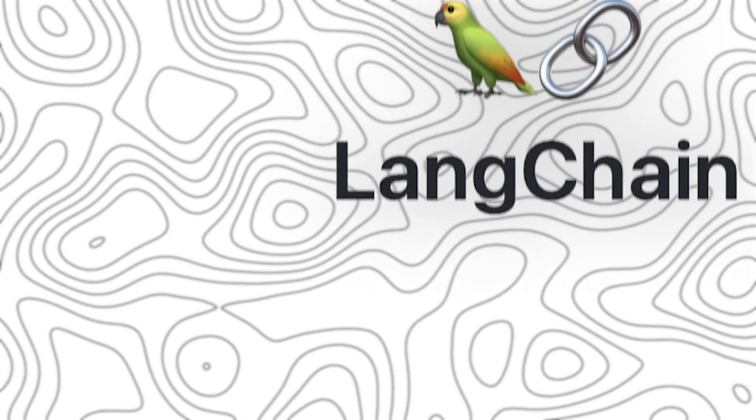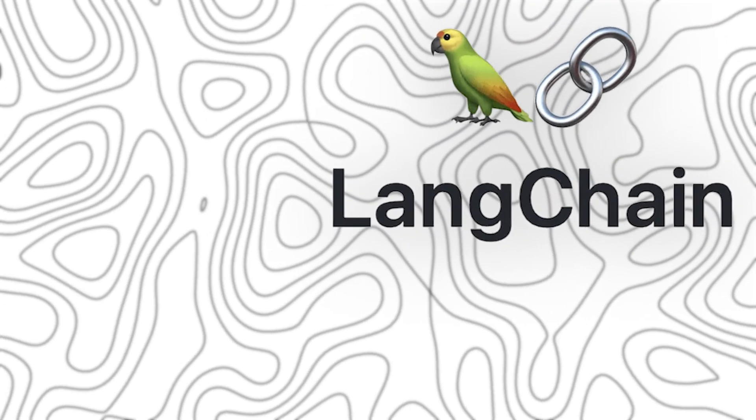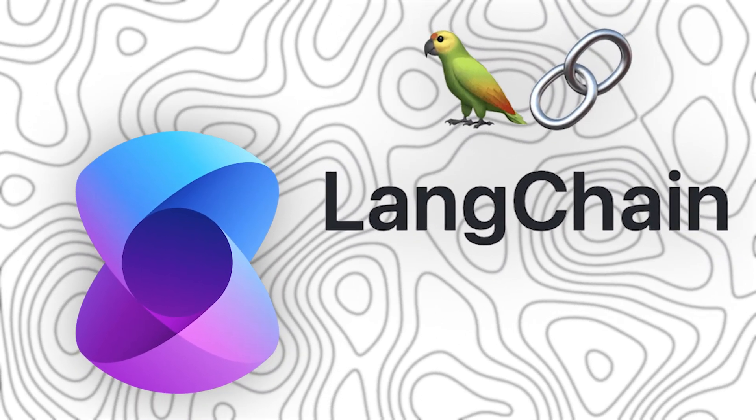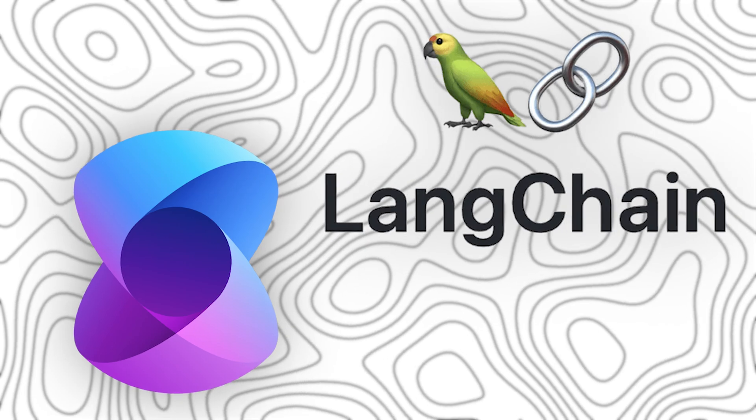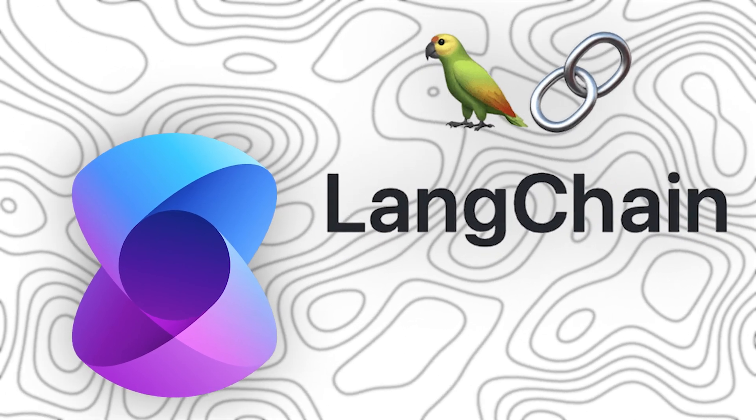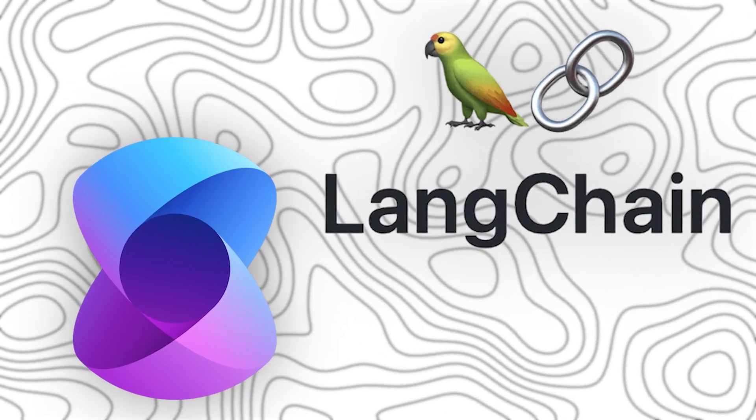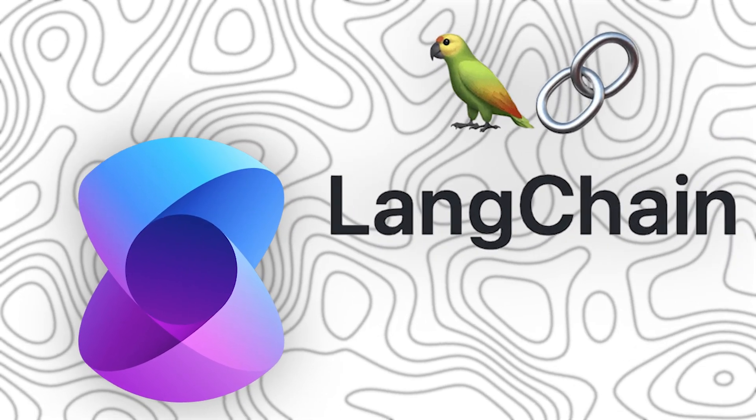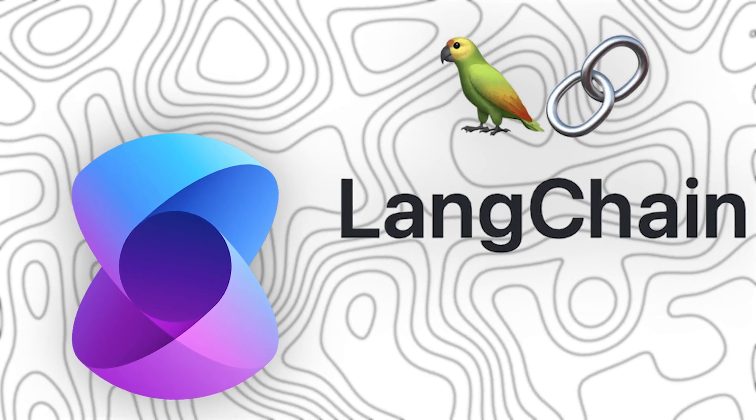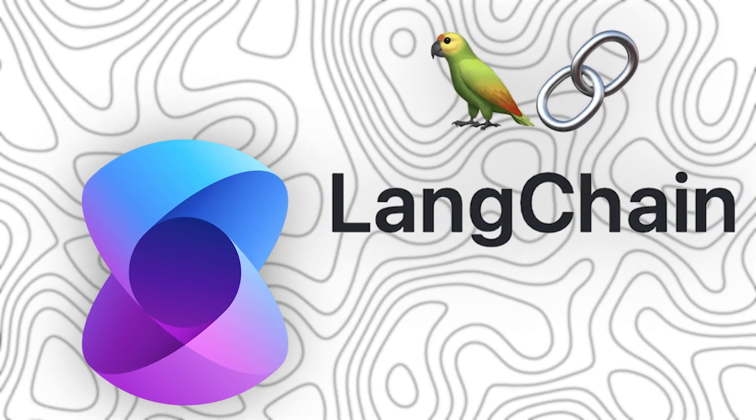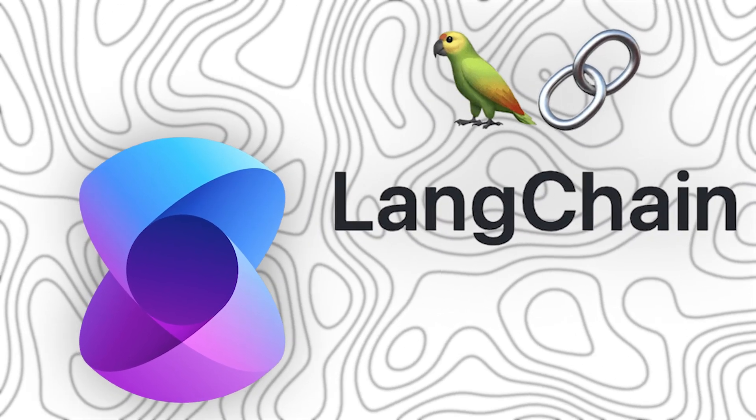Hey everyone, welcome back. Today we are diving deep into a highly debated topic in the AI development space: Langchain versus Semantic Kernel. If you are working with large language models, AI-powered applications, or automation, you have probably heard of these two powerful frameworks. But which one is right for you?